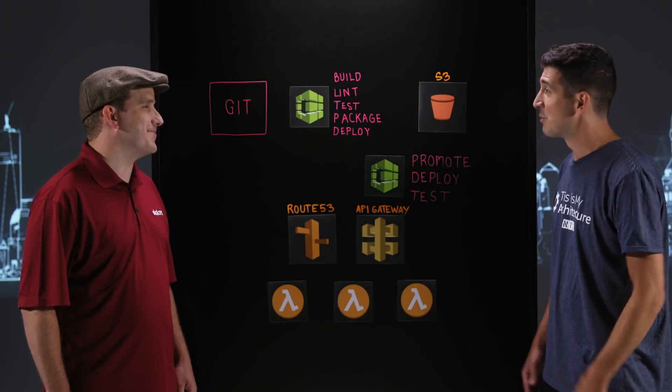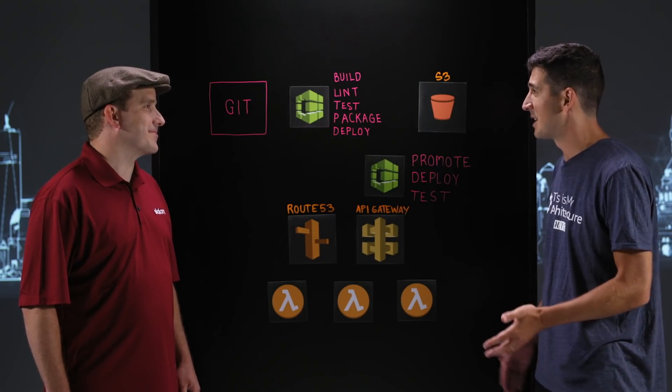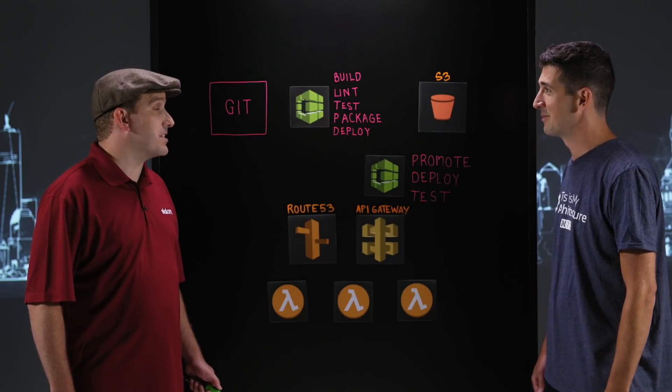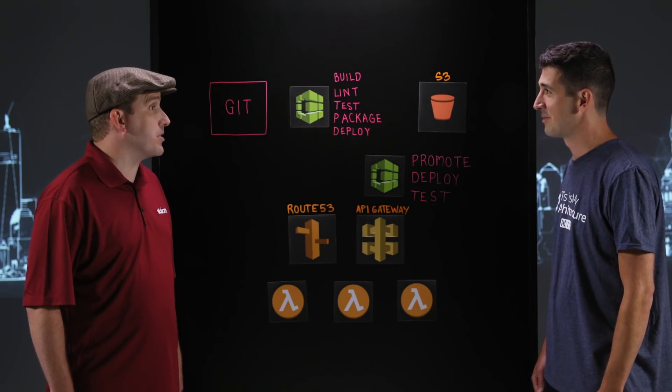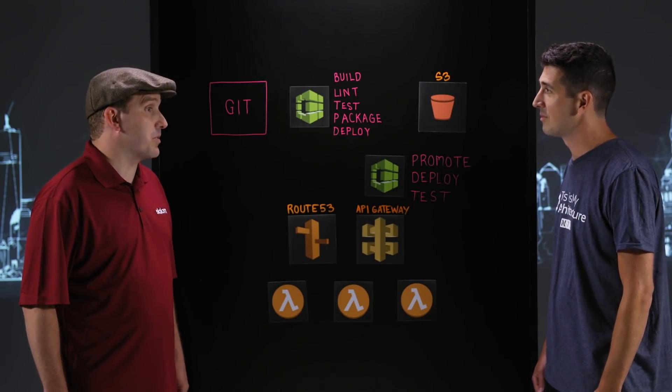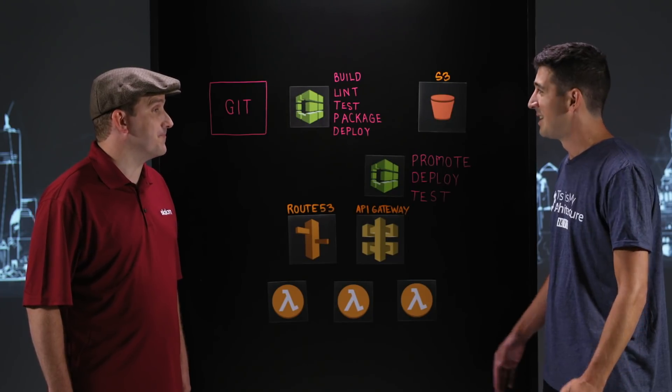Thank you, Matt. Glad to be here. So for viewers who might not have seen the last video, tell us a little bit about Slalom. Slalom is a premier AWS consulting partner that we engage with our clients to help build better software. Great.